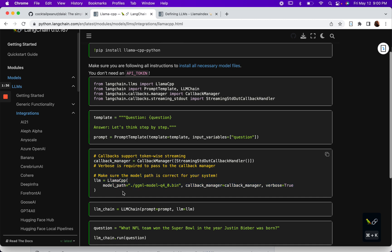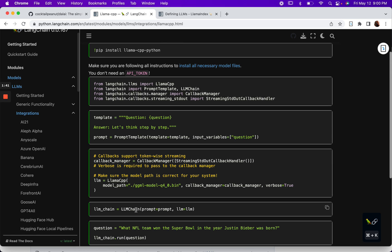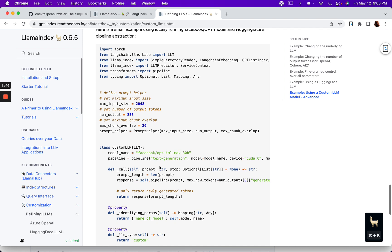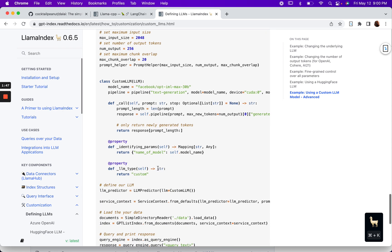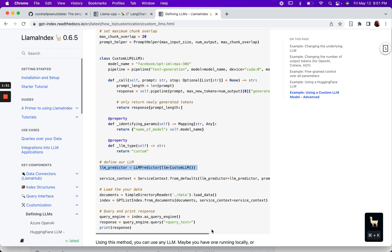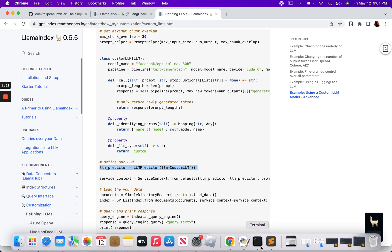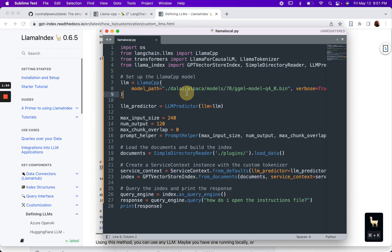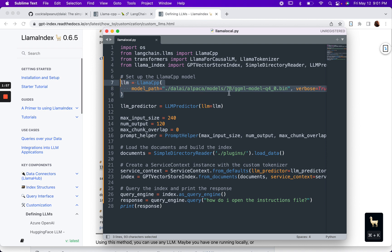Here's what we need. Instead of using LangChain for the rest of this, we can just use the LLM predictor. Let me show you the code because it's really simple. Here we go. Here we're pointing to the model that I've downloaded.